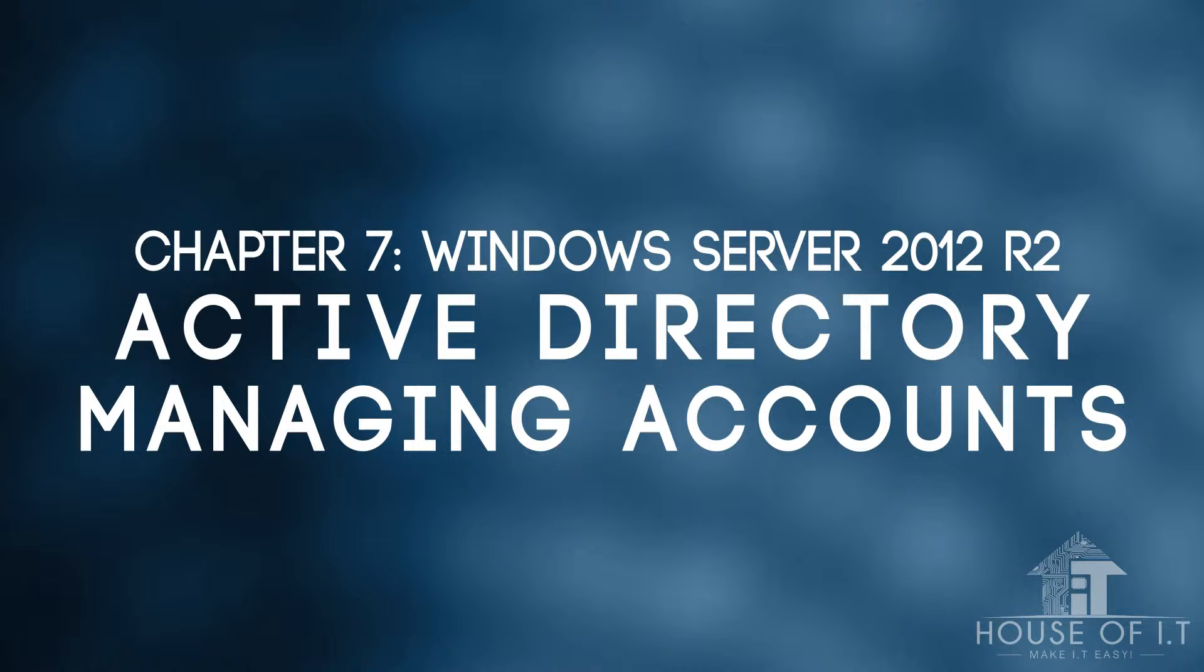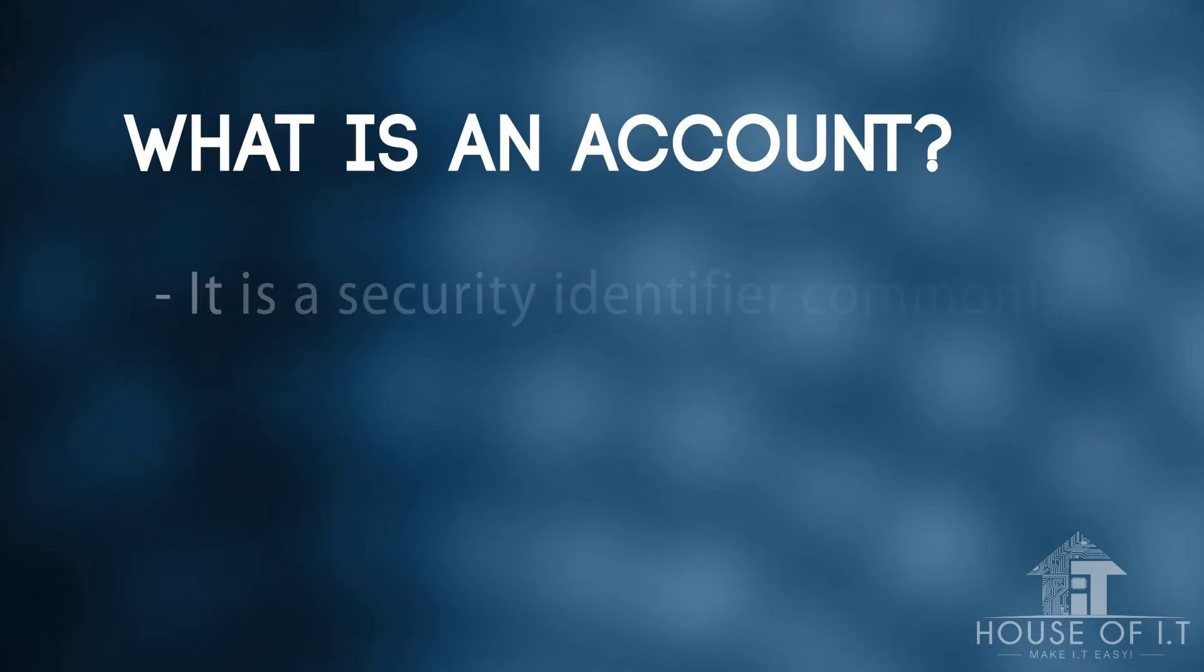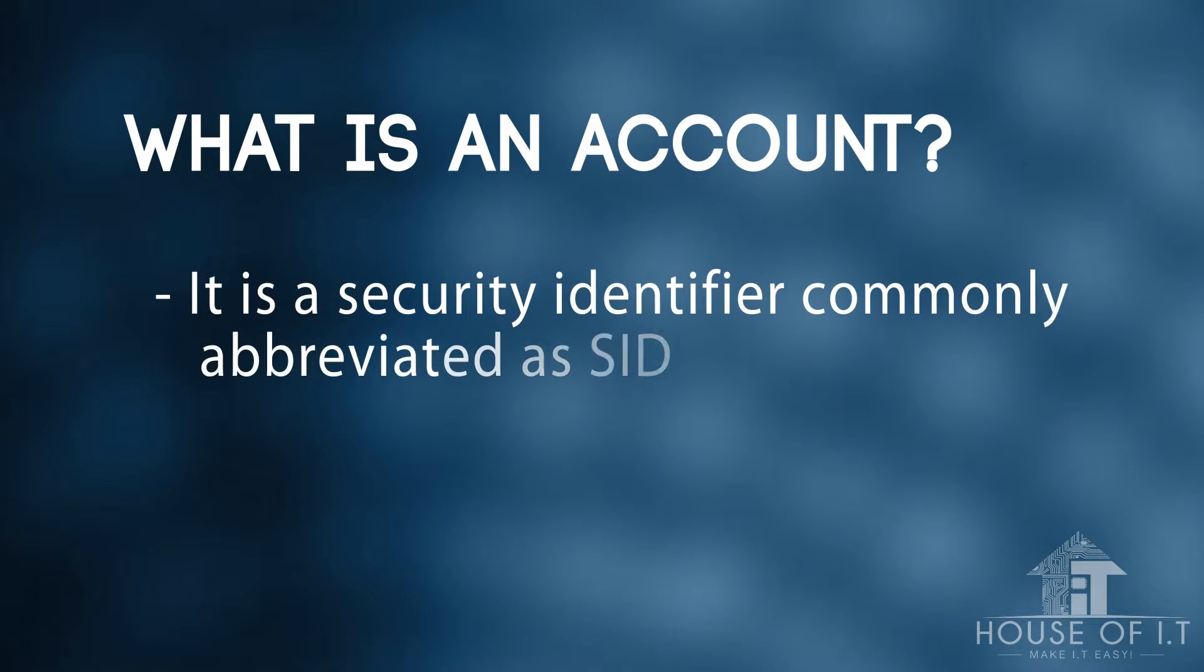After that, we will go through user rights and then we will go ahead to computer accounts and end with disabling and enabling accounts. So first of all, let's define what an account really is, particularly its security identity.